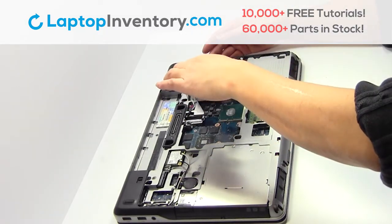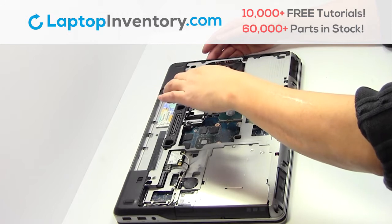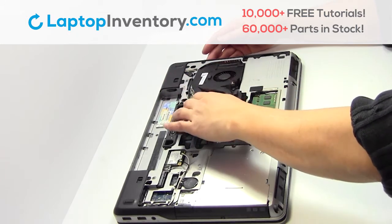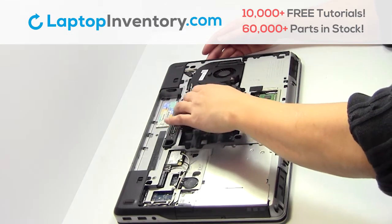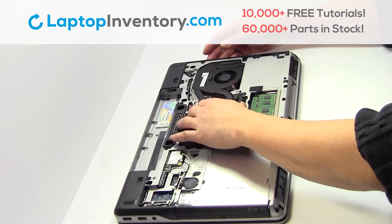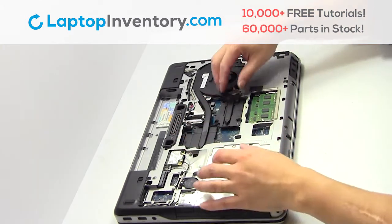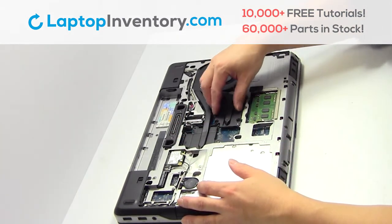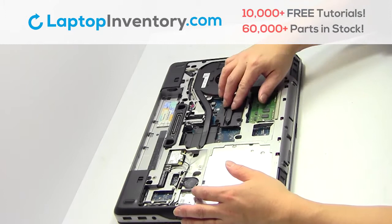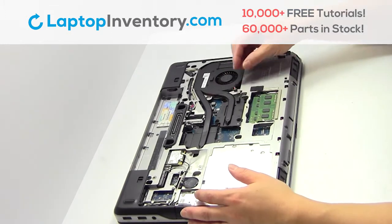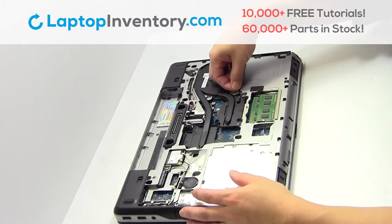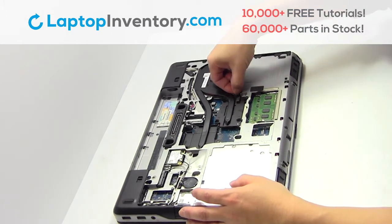We will now install your new laptop fan. Plug the cable back in.